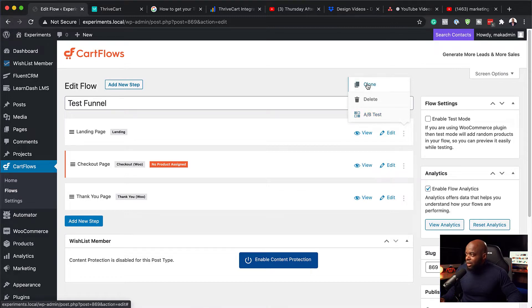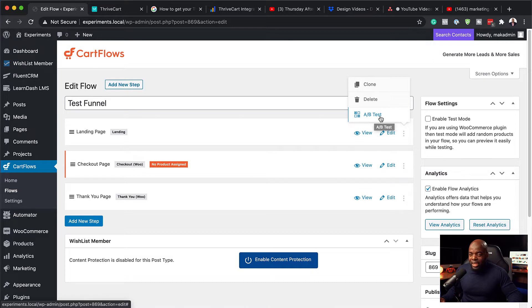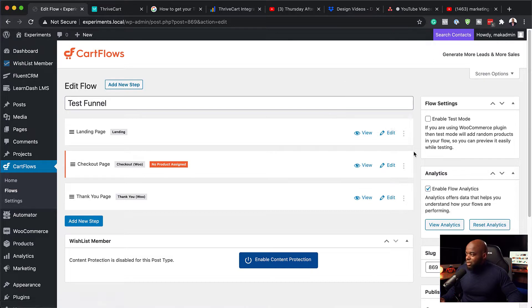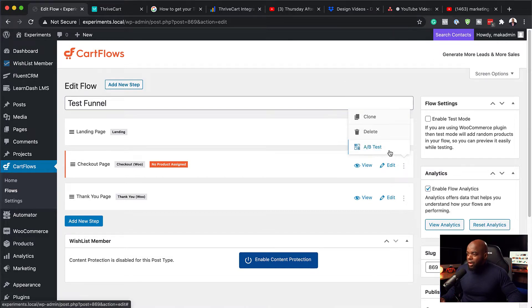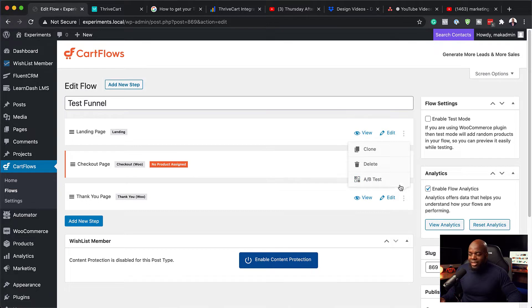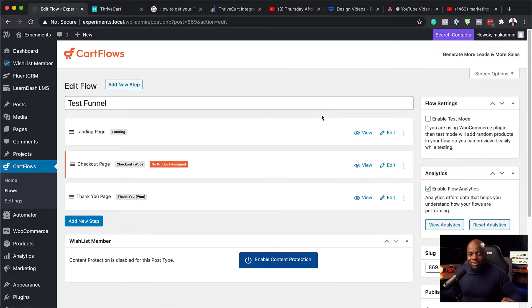So as you can see here, we can either clone or do an A-B test. So what we are mainly looking at here is the A-B test. And it is here as well on the checkout page, and you can also do it on the thank you page. So it is very, very powerful. It may seem like something that's minor, but it's really powerful.